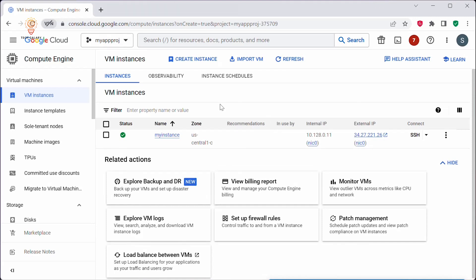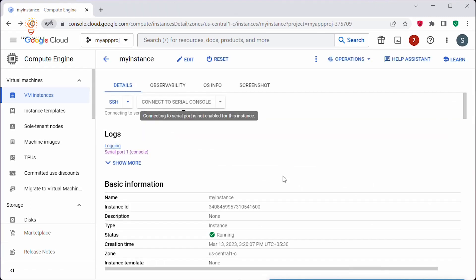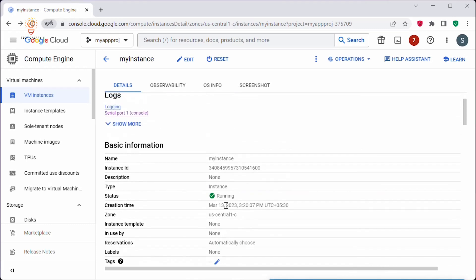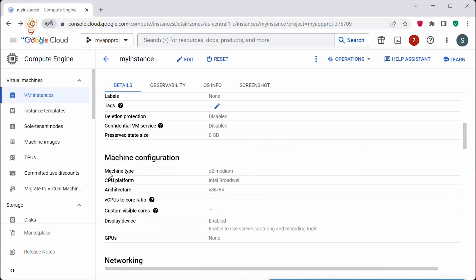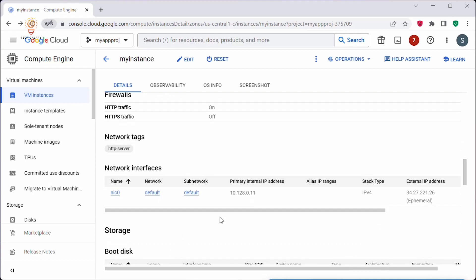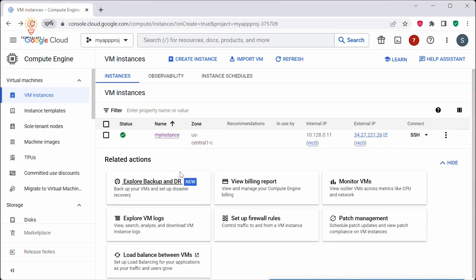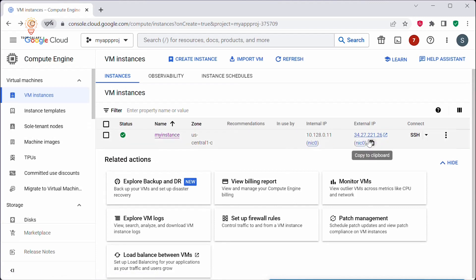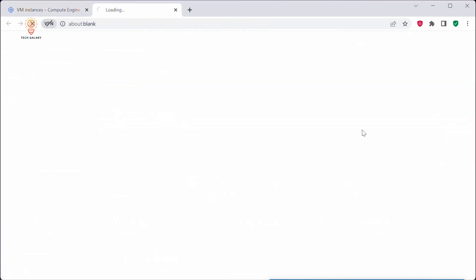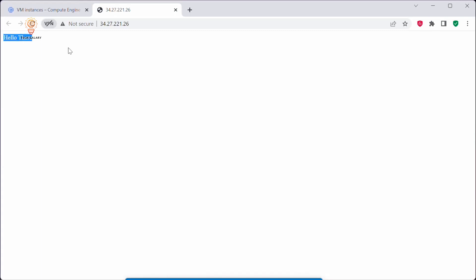This will create your VM instance. The instance is being created, and now it is created. Click on the instance to see the instance details — the status shows it is running. Under machine configuration you can see E2 medium and all the details from the instance template. We also provided a custom script to install the Apache HTTP web server. To verify, click on the external IP. You can see the 'Hello there' message, confirming the HTTP web server was installed and the index.html file was updated.